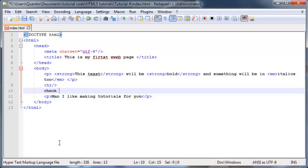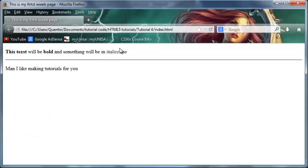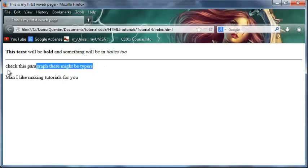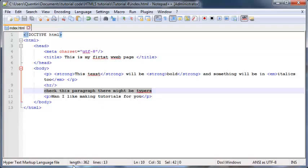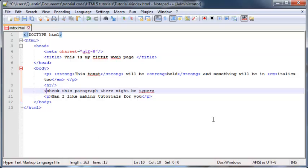I can't just go ahead and write 'check this paragraph, there might be typos.' I can't just go ahead and type something like that because when I do that, it shows up in the browser. So the browser is clearly not ignoring it.